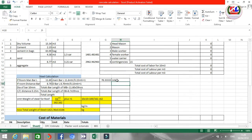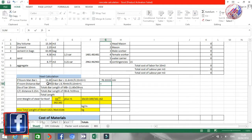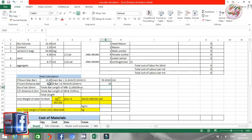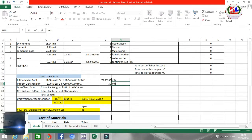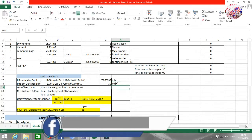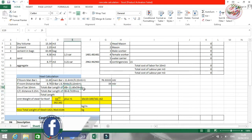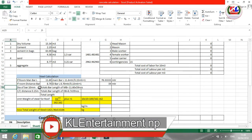Same way we can calculate for the distance bar. The number of bars is calculated as the span divided by spacing plus 1, that is 12 divided by 0.15 plus 1. The result is 59 meters required for the distance bar. Now the total length of the main bar is calculated accordingly.